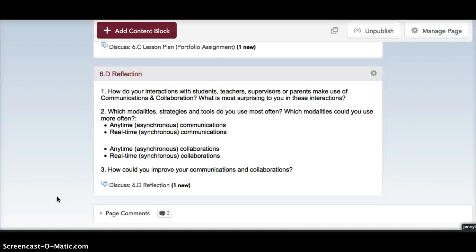Don't forget, if you are interested in receiving three units from Fresno Pacific University for this course, please send me a message with an address to where I can mail you the paperwork. The three units are $210. Have a great week!